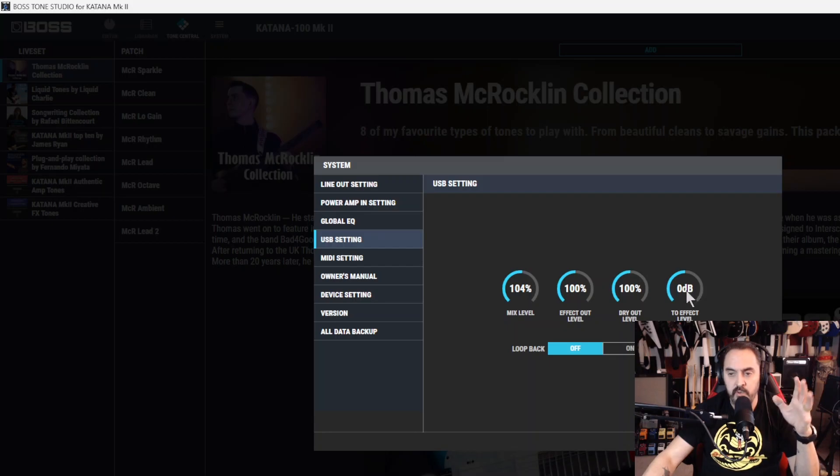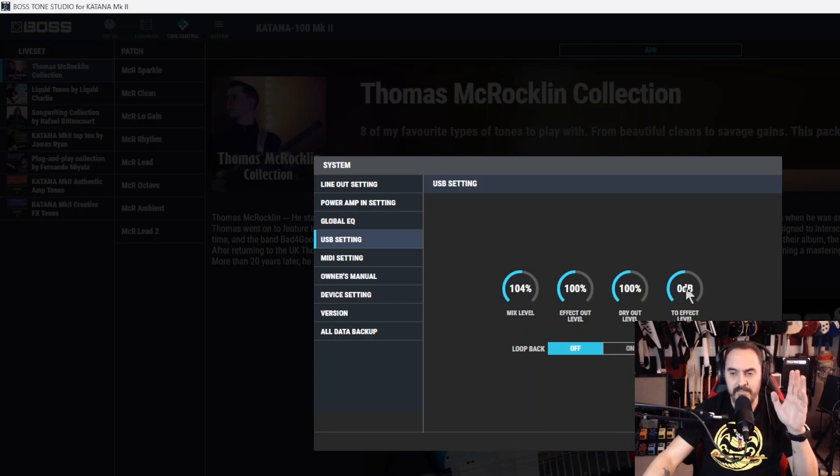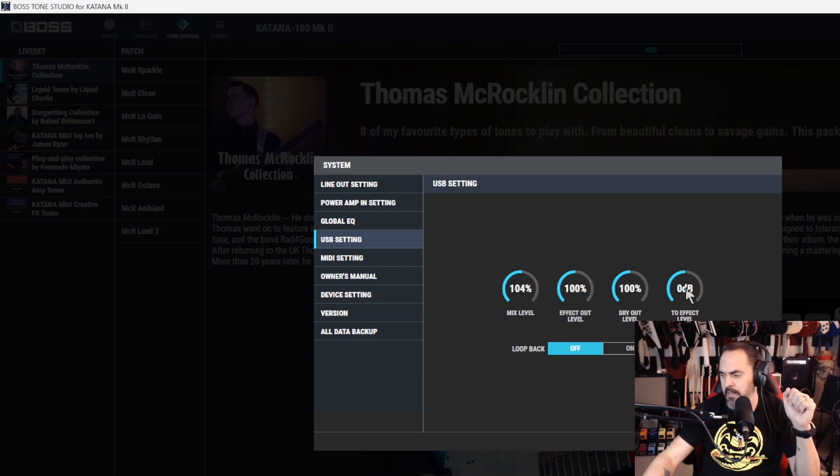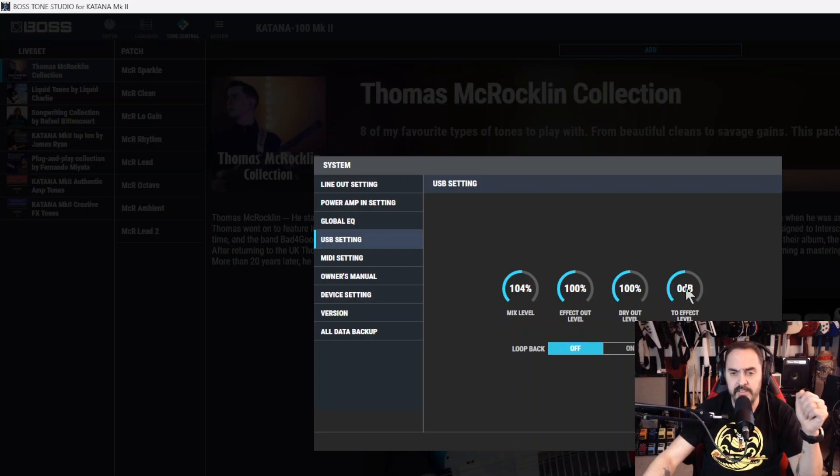And then two effects level. I'm assuming this has something to do with the loopback. I'm not sure. It's kind of tough, because Boss just wants you to figure some of this stuff out on your own. And it takes a lot of digging in Google to find the right answers. And sometimes you don't even find that. But the loopback here.